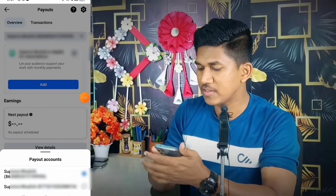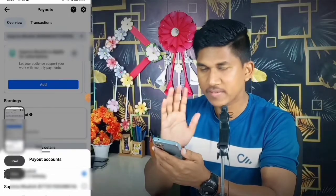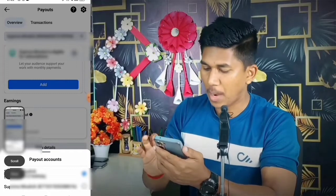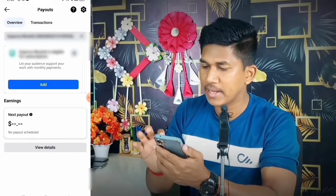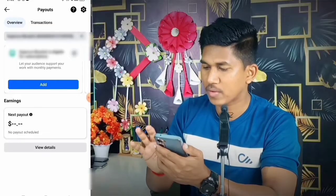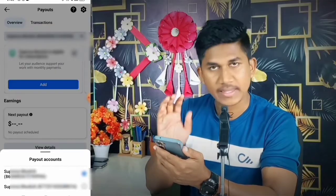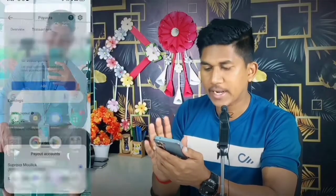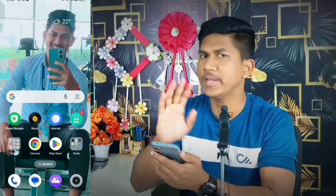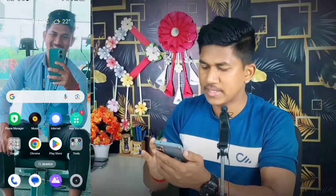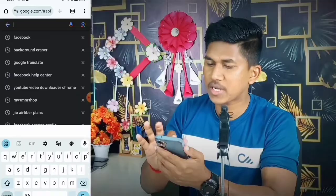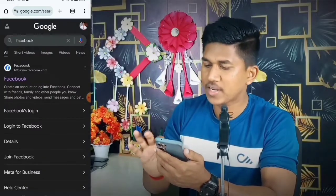First of all, you have to take a screenshot — watch carefully. To delete this payout account, there is no option to delete it directly in the app. So you need to use a different method. Take the screenshot first, then go to any Chrome browser or internet browser.